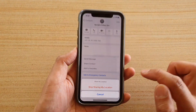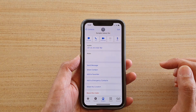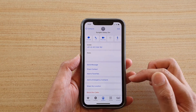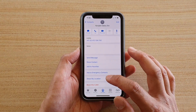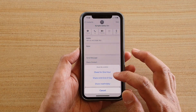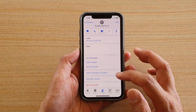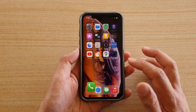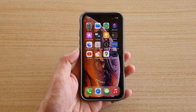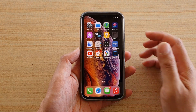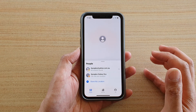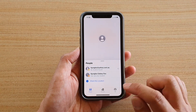That's it — it's now stopped. I'm going to turn it back on so I can show you how to stop it using the Find My app. Tap on Find My to open it.